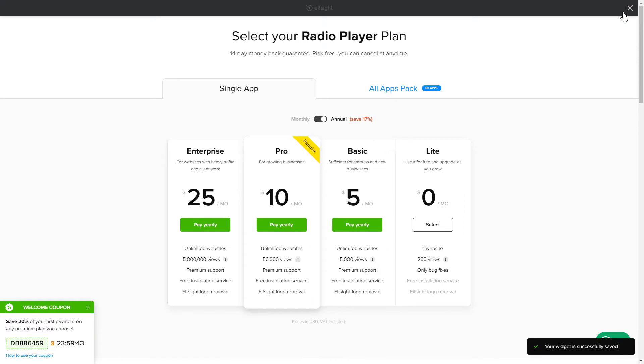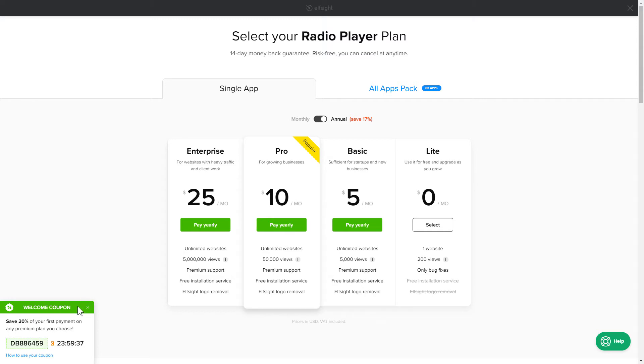The next step is to choose your subscription plan. You're very welcome to start with Lite. But keep in mind that your 20% discount is valid only for 24 hours.